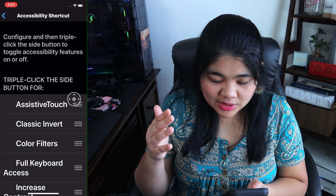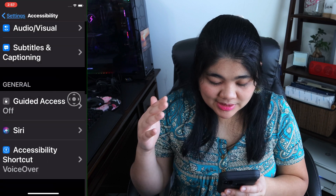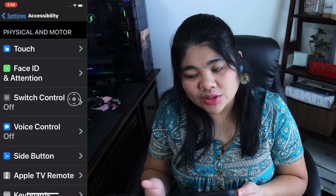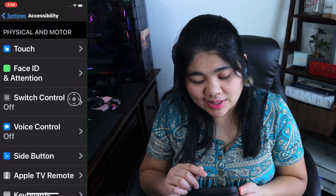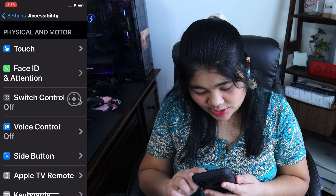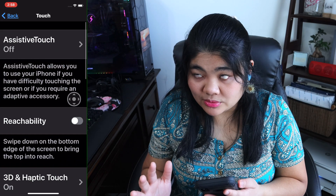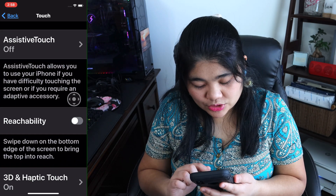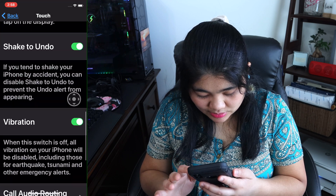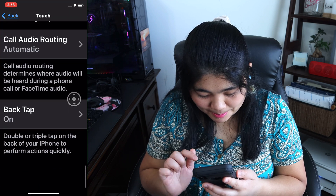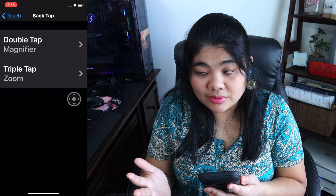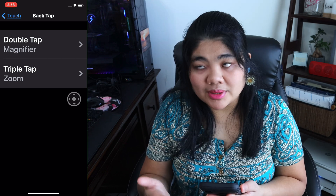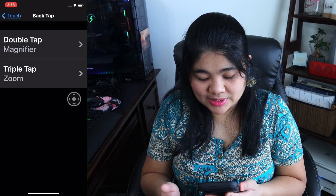To set it up, go back to your accessibility menu and under Physical and Motor, select Touch — that's the first one in that section. Then scroll down to the bottom and you will find Back Tap. When you tap on that, you'll have two different options for double tap and triple tap.